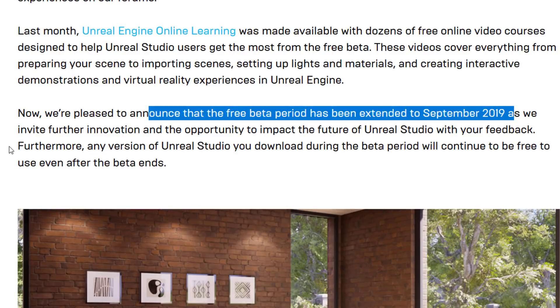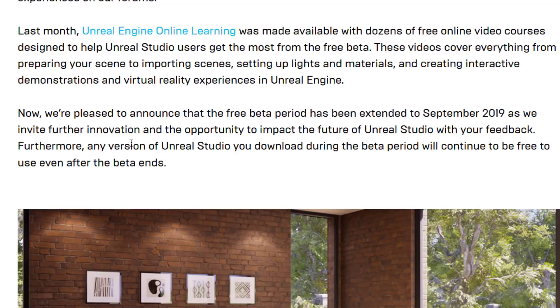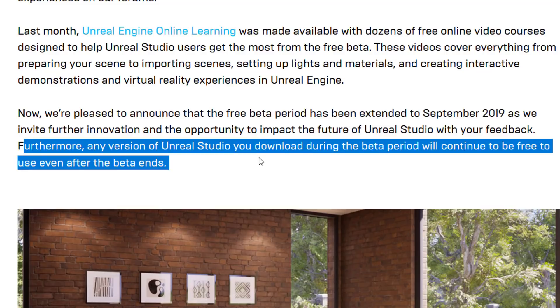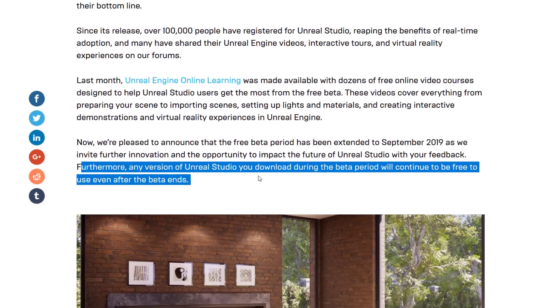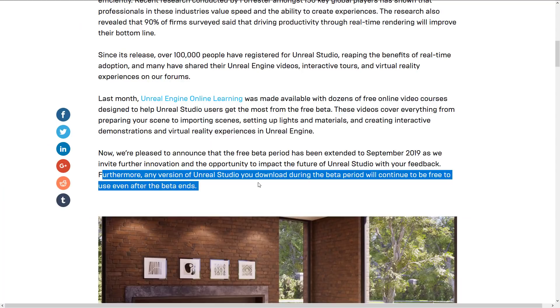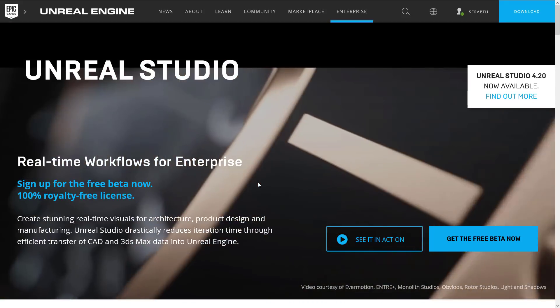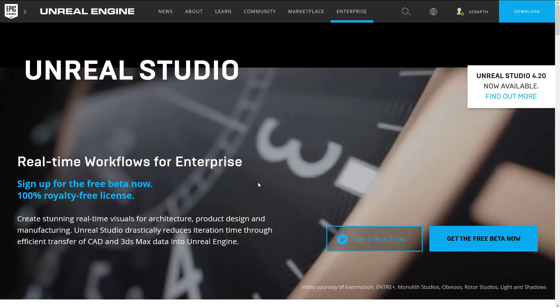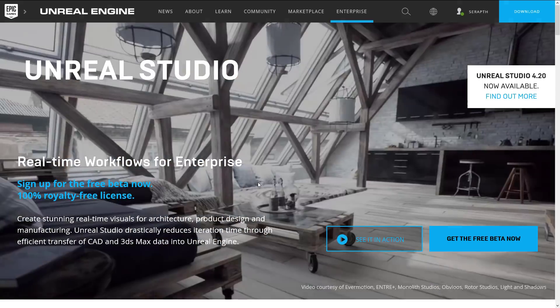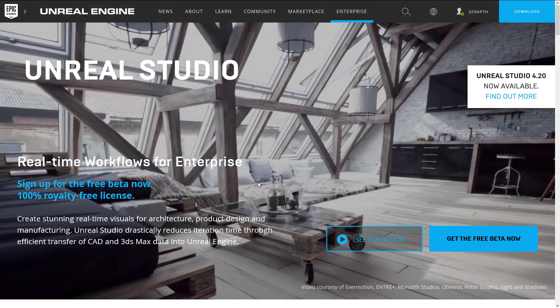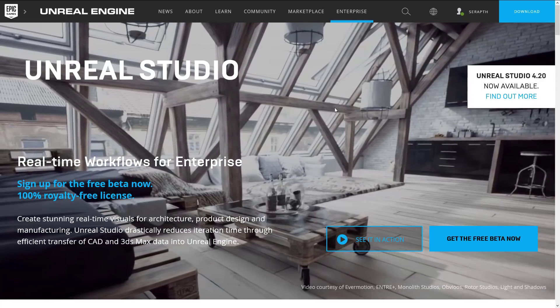You can continue to use it completely for free for another full year. On top of that, this one is really quite cool: furthermore, any version of Unreal Studio you download during the beta period will continue to be free to use even after the beta ends. So you can use the beta for free in production well past the end of the beta. If you are trying to hook this up in your production pipeline, it's a great time to get on board because free is definitely a nice thing.